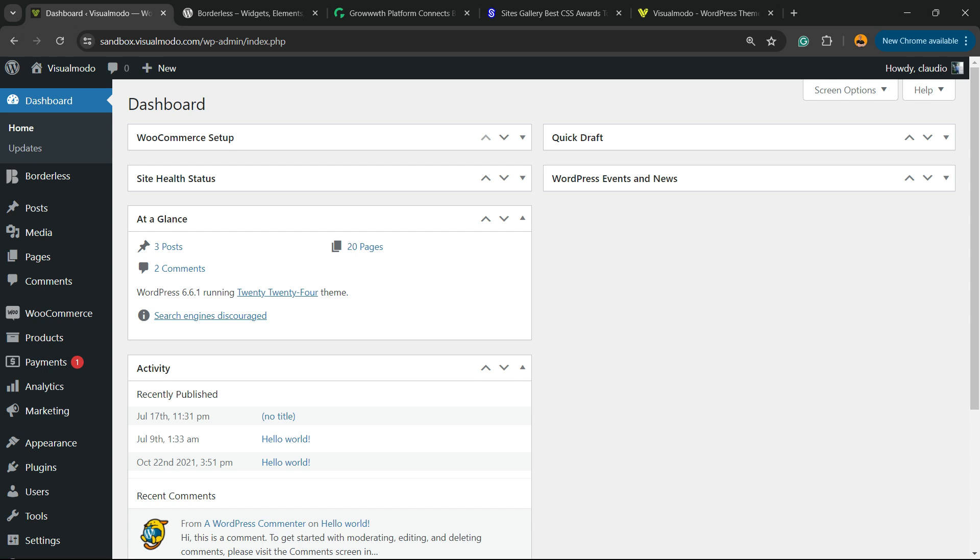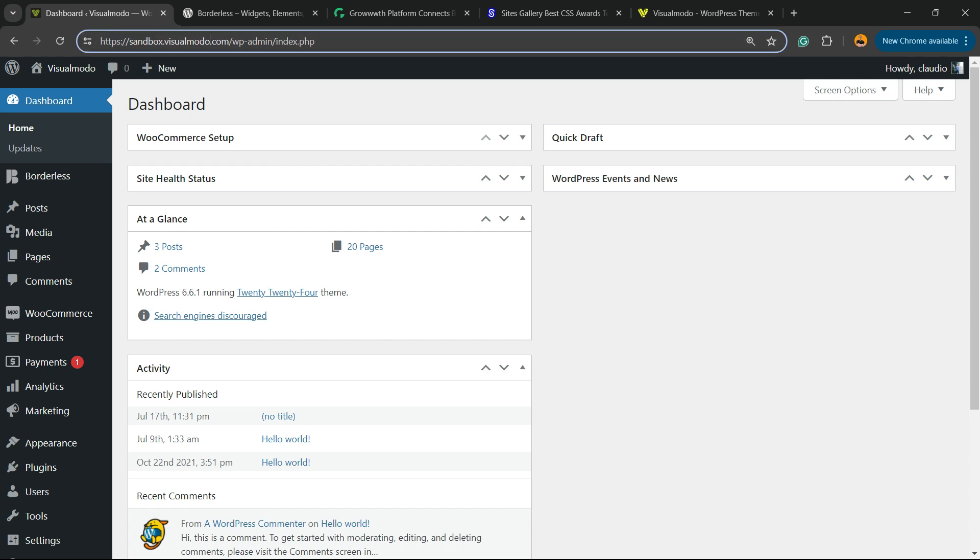First, navigate to your WordPress dashboard. Normally you access it on your domain plus WP-admin or WP-login - review the browser address bar on my computer for an example. Now review the left sidebar of menus.